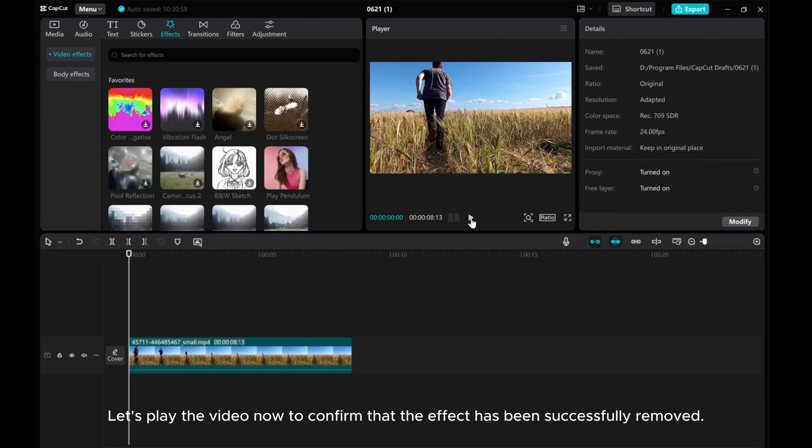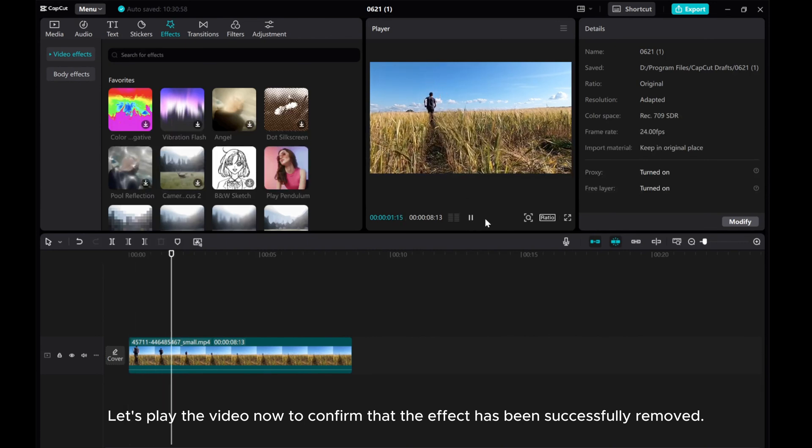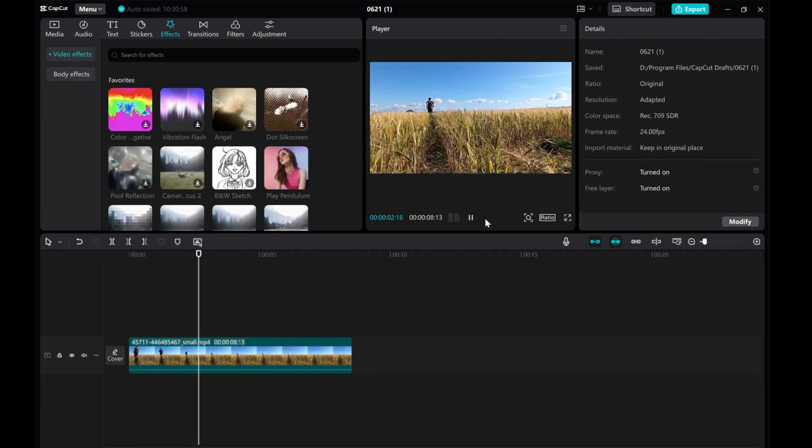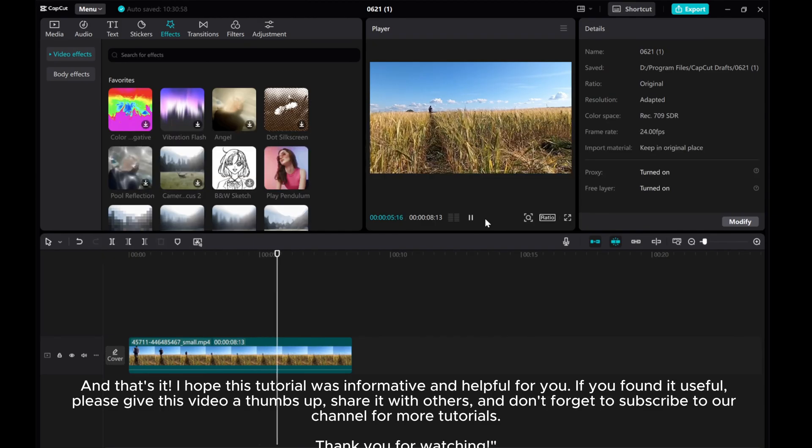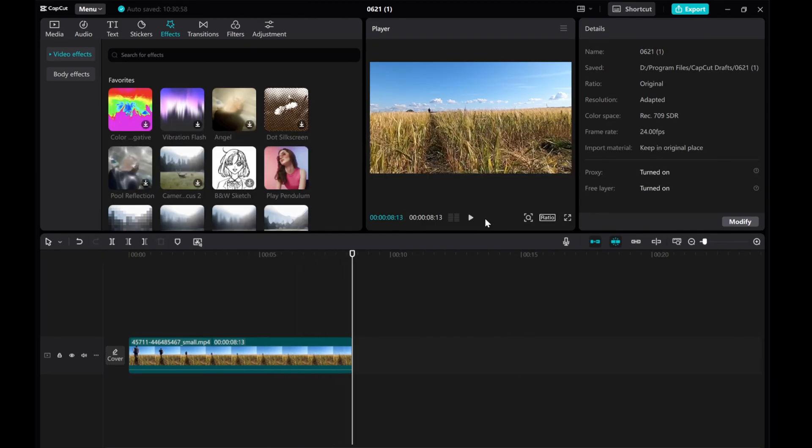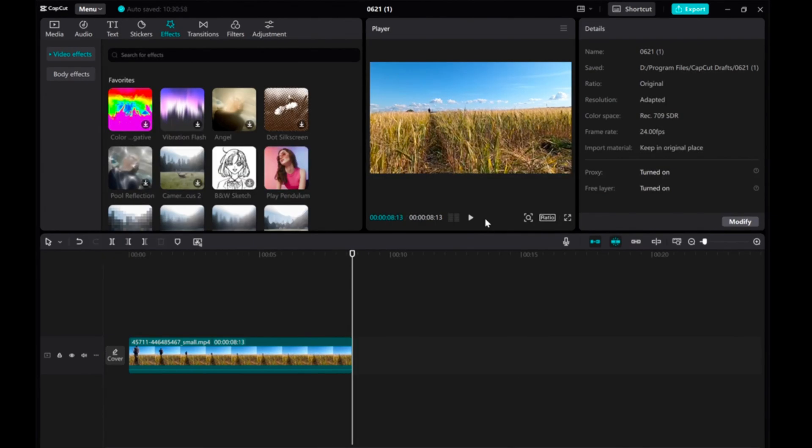Let's play the video now to confirm that the effect has been successfully removed. And that's it! I hope this tutorial was informative and helpful for you. If you found it useful, please give this video a thumbs up, share it with others, and don't forget to subscribe to our channel for more tutorials. Thank you for watching!